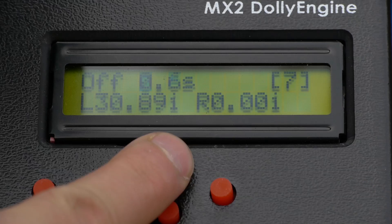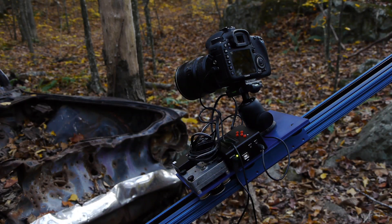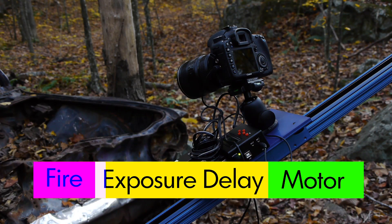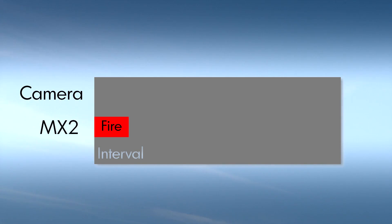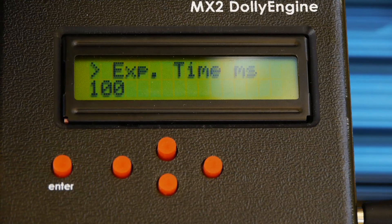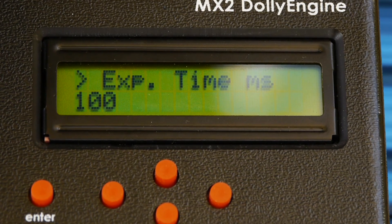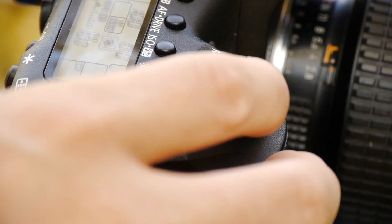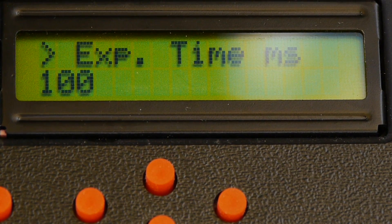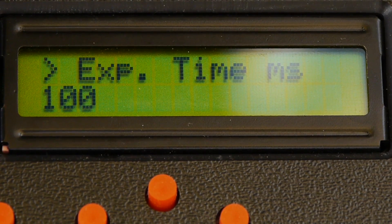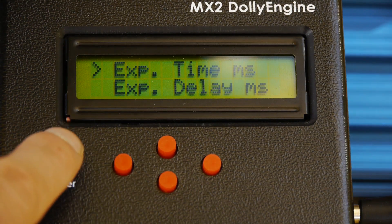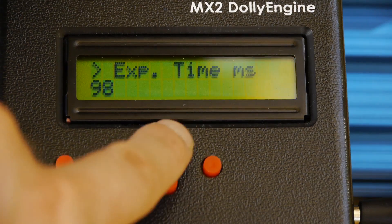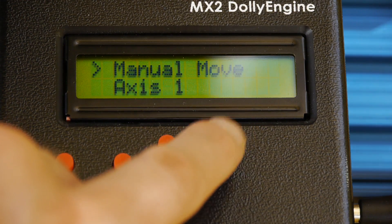In continuous mode setting the interval is simple. With shoot-move-shoot, it's more complex because there's a cycle: firing the exposure, the exposure delay, the motor movement, then the cycle repeats. The MX2 first sends a fire signal to your camera to trigger an exposure. The exposure time parameter tells how long to fire the exposure — for most cameras 75 to 100 milliseconds is enough. To set this: press enter, scroll to Camera, press enter, scroll to Exposure Time, press enter. Mine is already at 100, so I'll press enter and hit right twice to get back to the home screen.